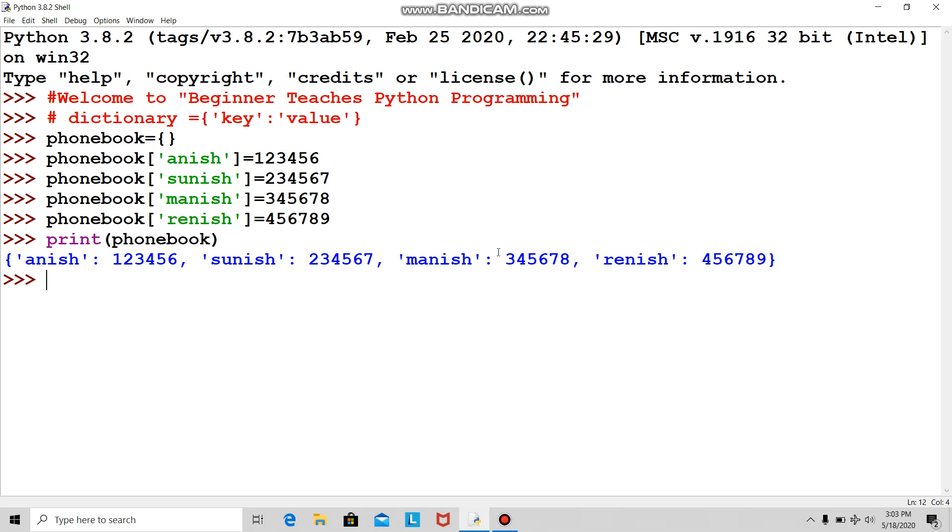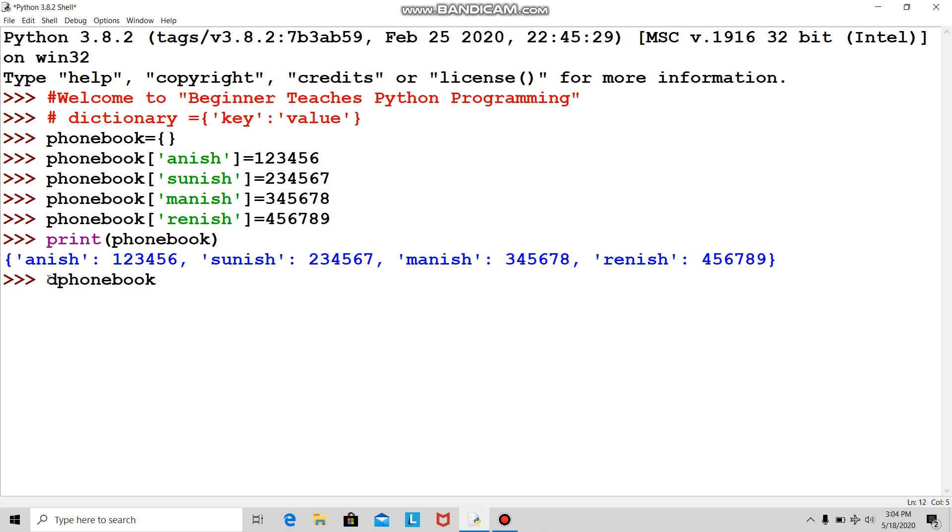Now what if I had a clash with Anish and became upset with him? I don't want Anish, so I'll use del. Delete—we're already using this in the phone.